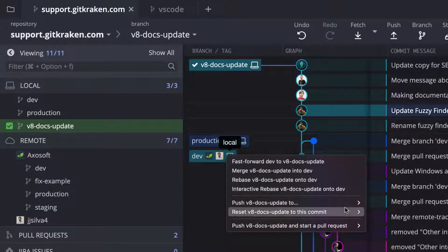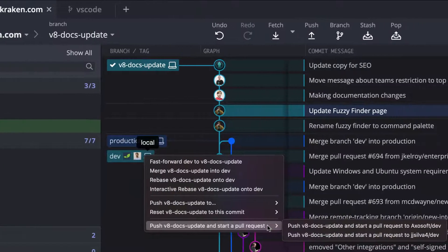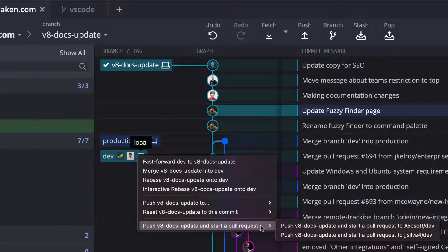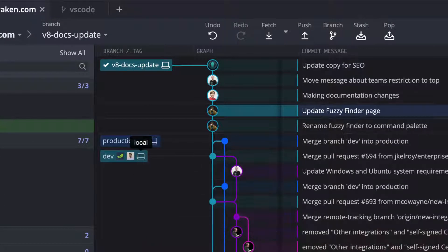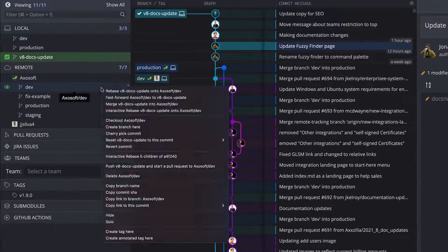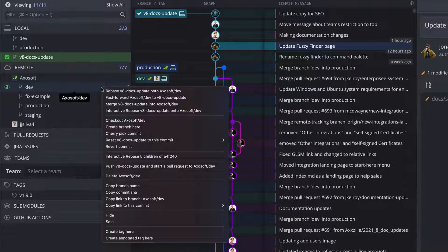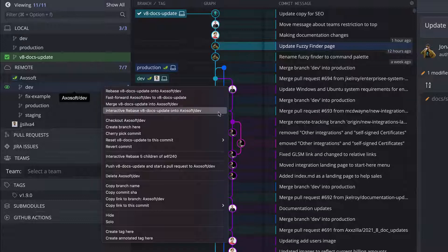You can also get a similar list of actions by checking out the branch and then right-clicking on the target branch in the graph or in the left panel.